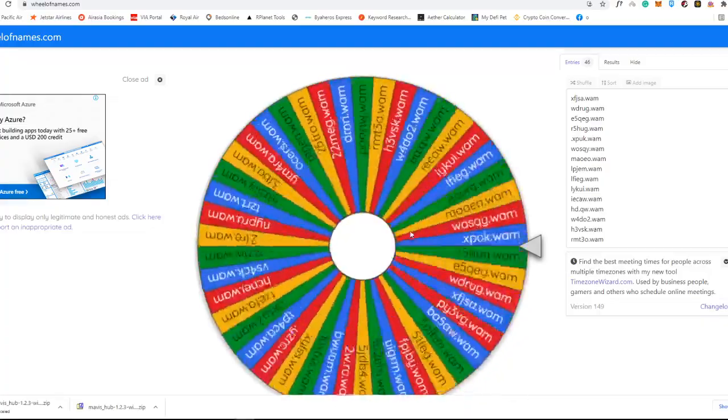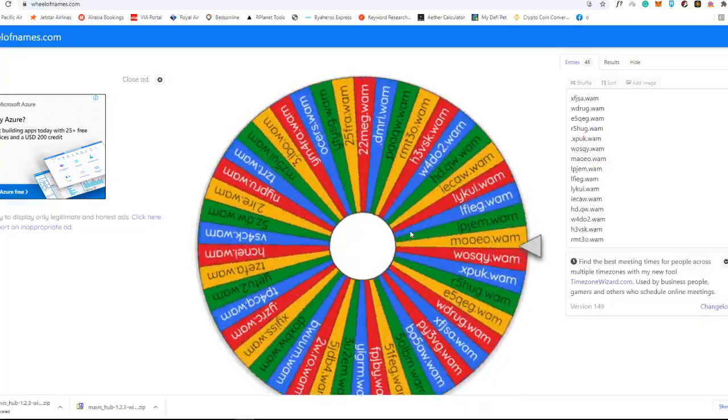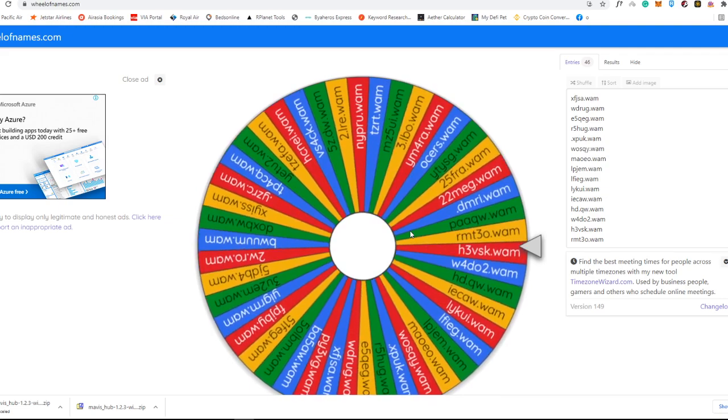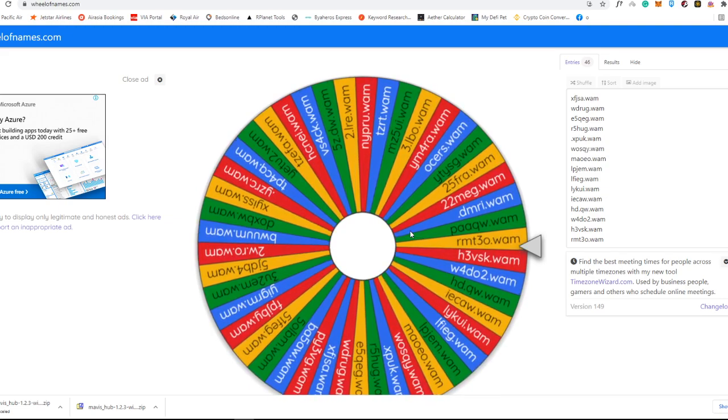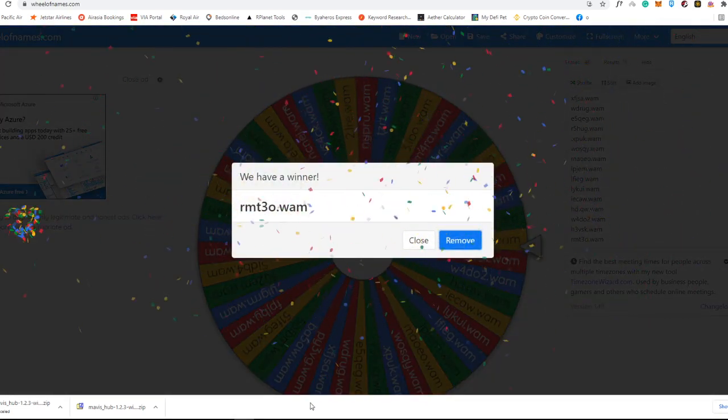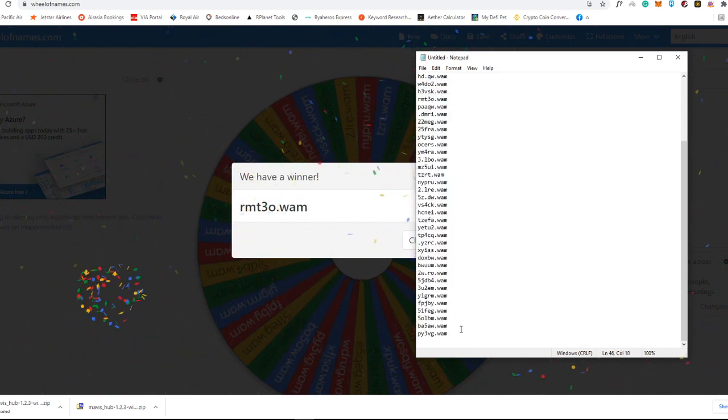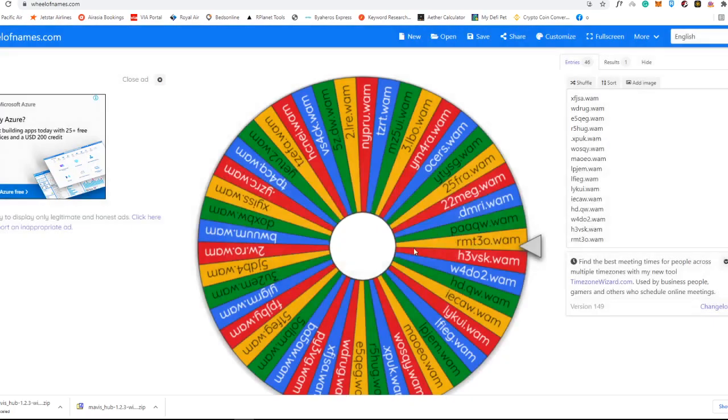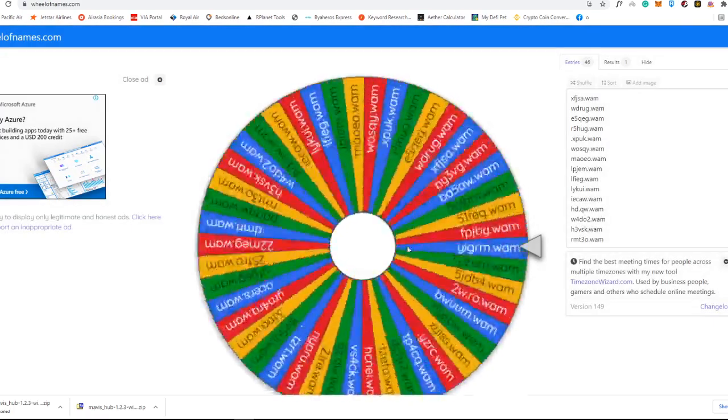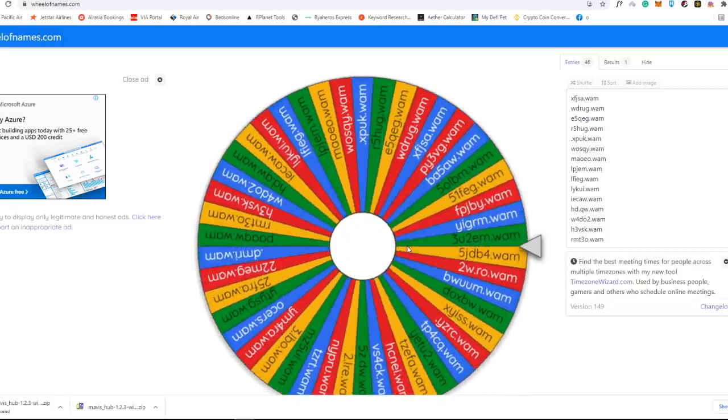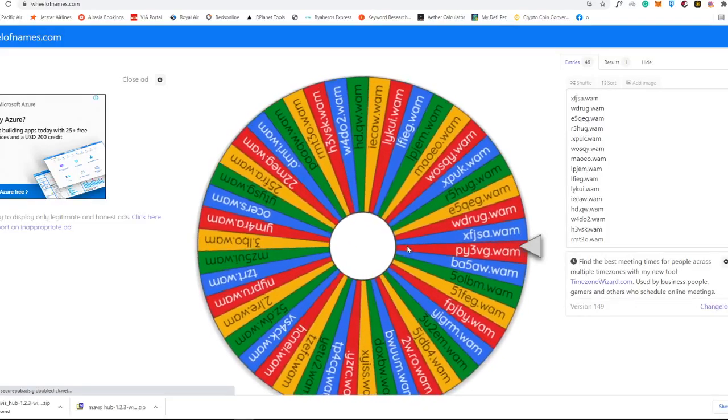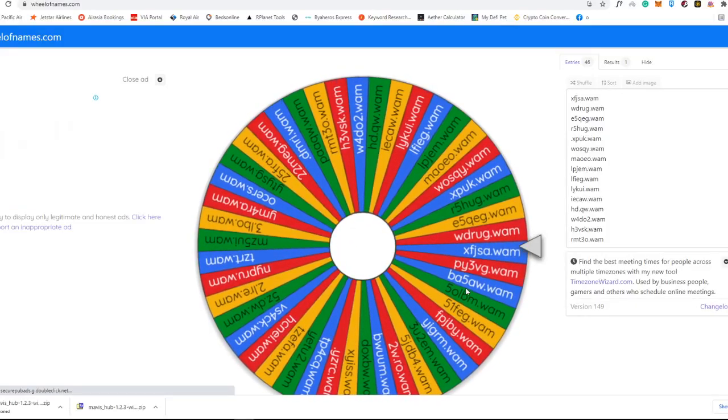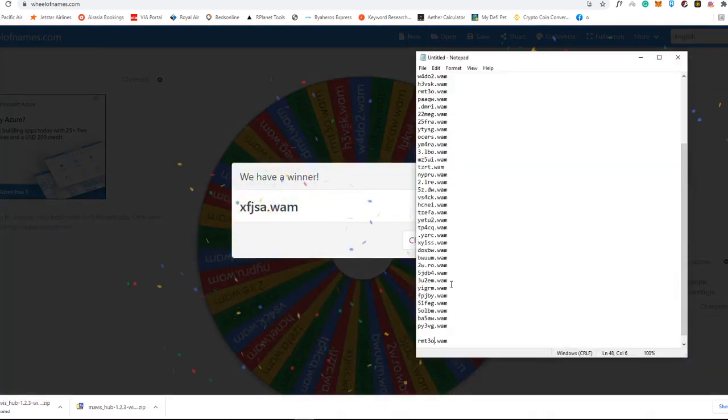Do not forget that those NFTs are worth $20 currently. So the first winner is RM3O.WAM. I'm going to send it to you right now. I'm going to send it later on after this video. And then we're going to do another one.